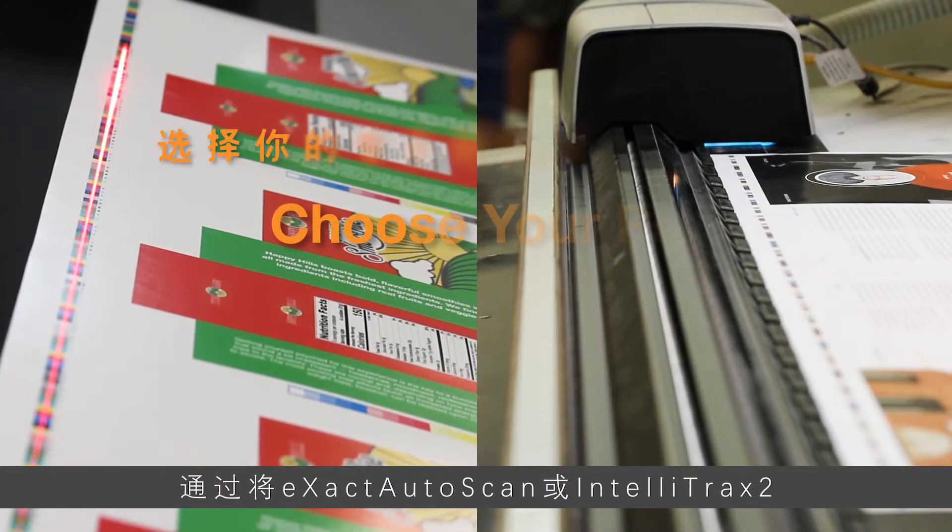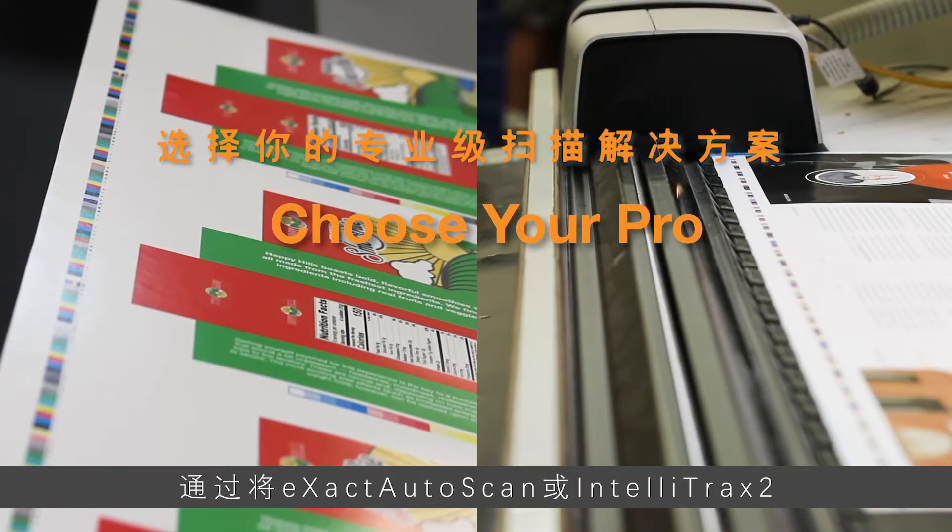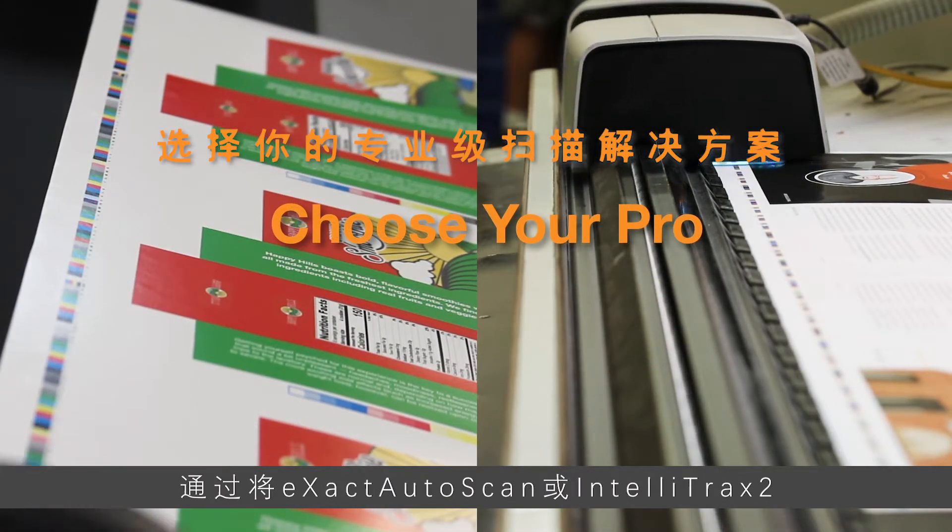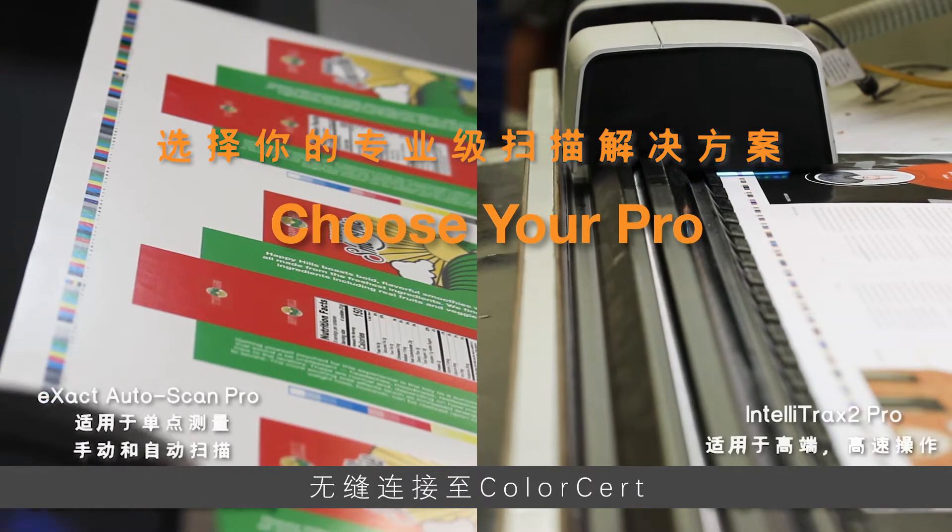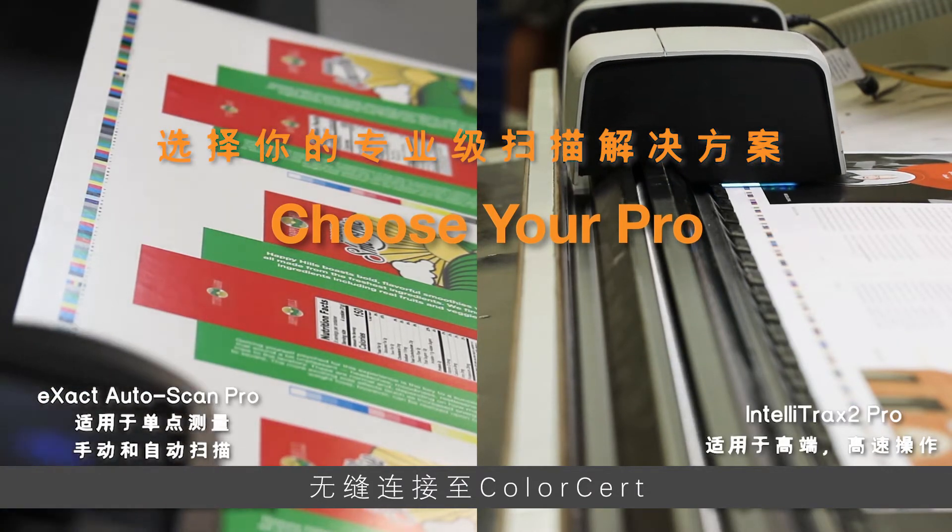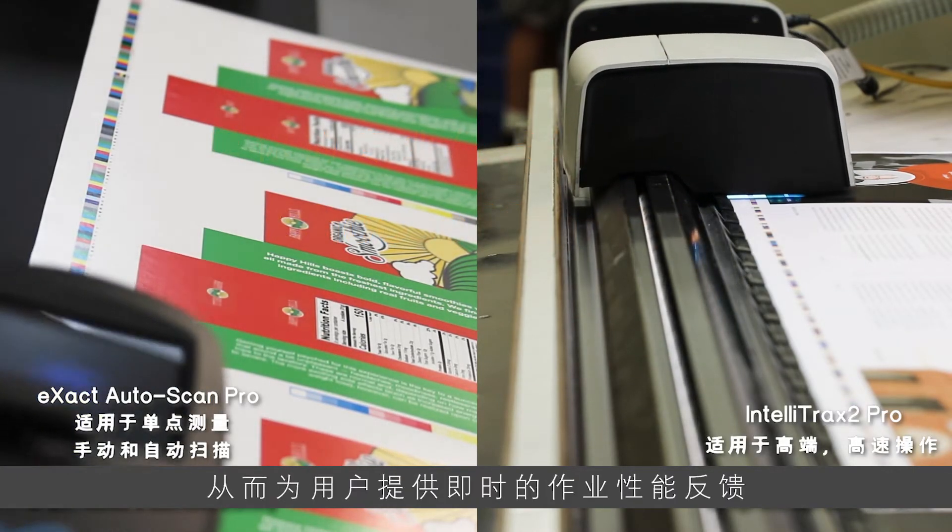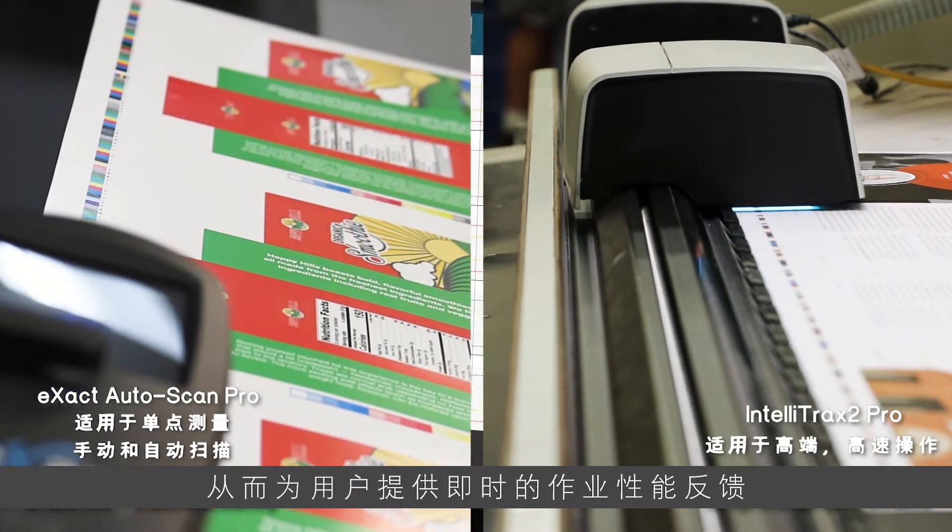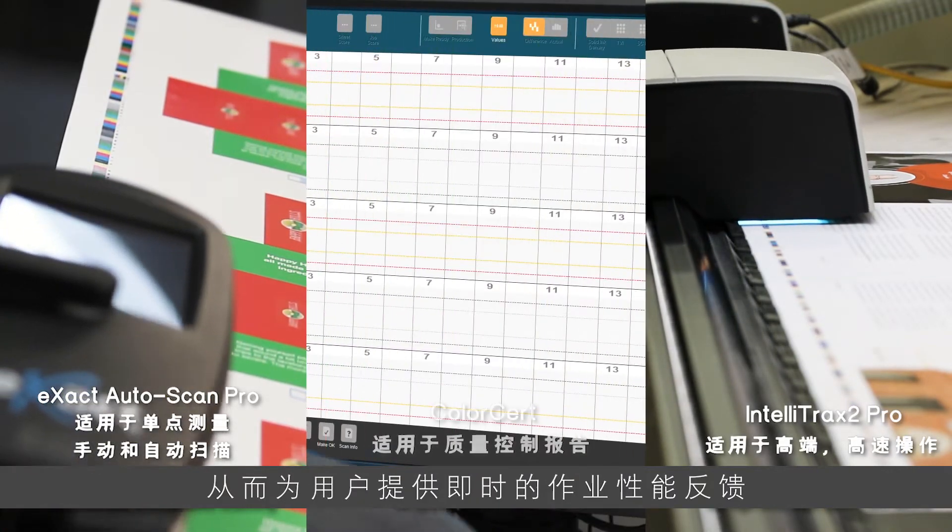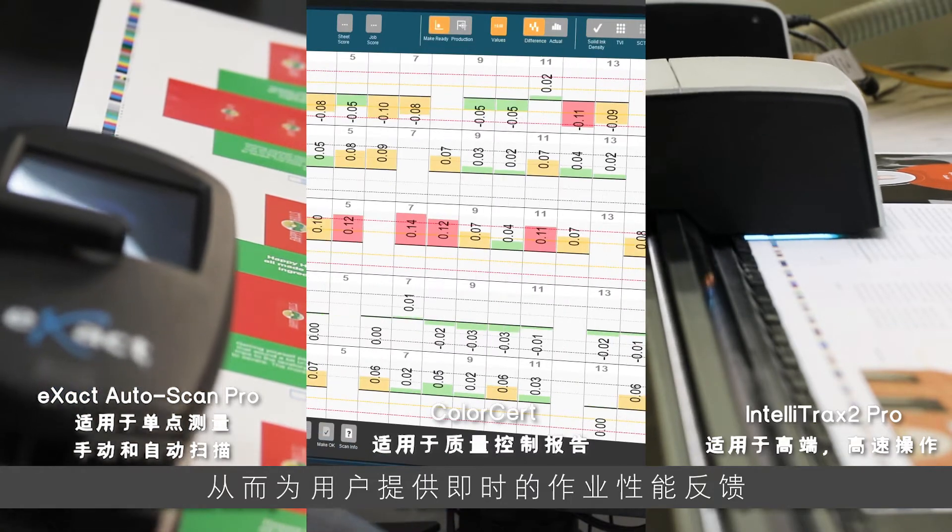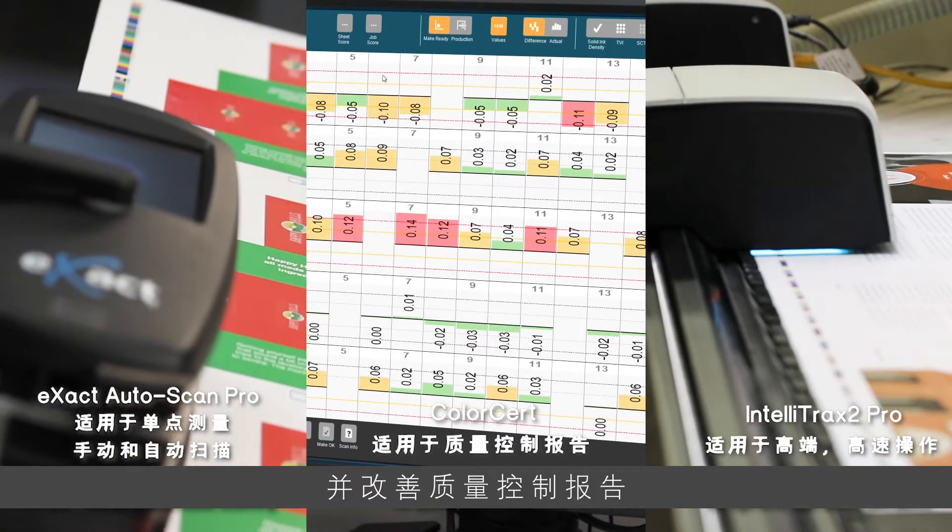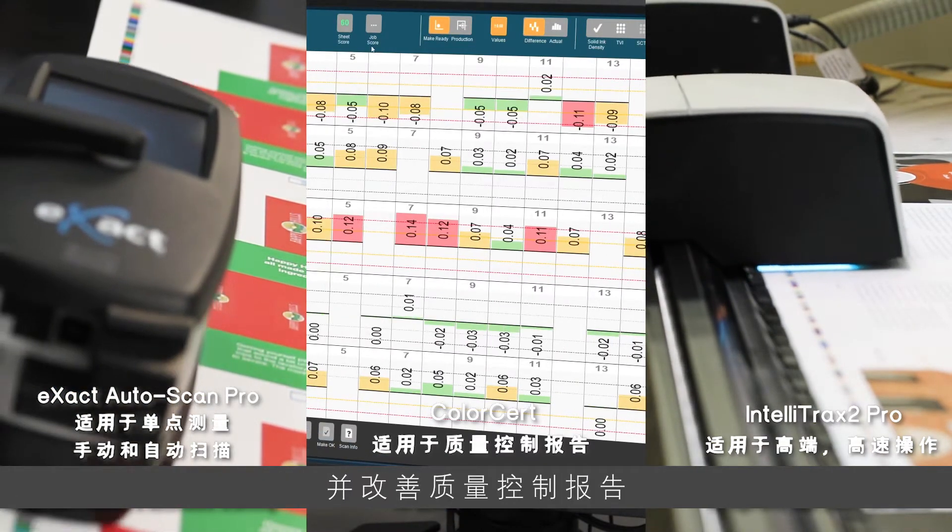X-Rite Pro Scanning Solutions seamlessly connect the Xact AutoScan or IntelliTrax 2 with ColorCert to offer instant feedback on job performance and improved quality control reporting.